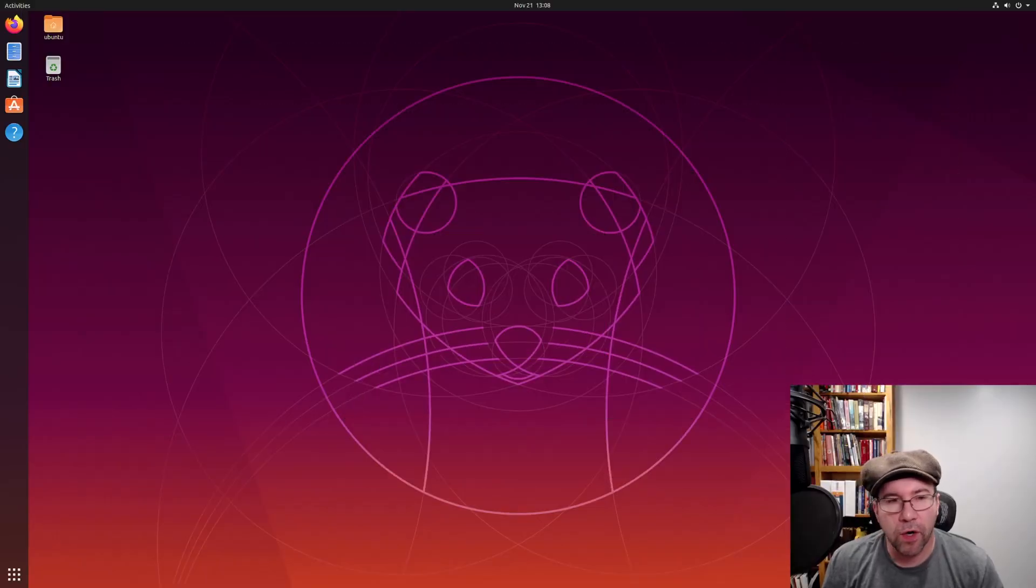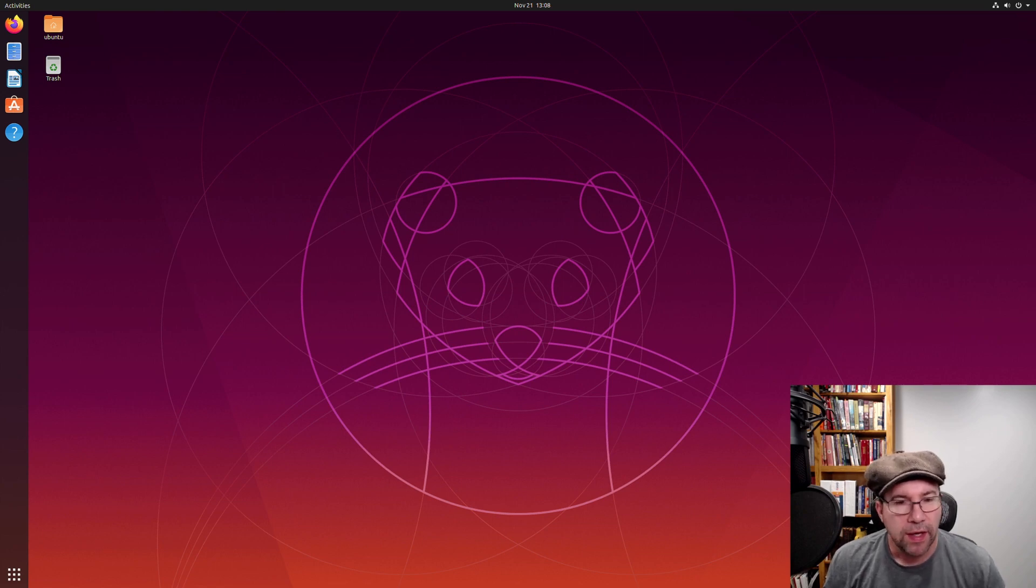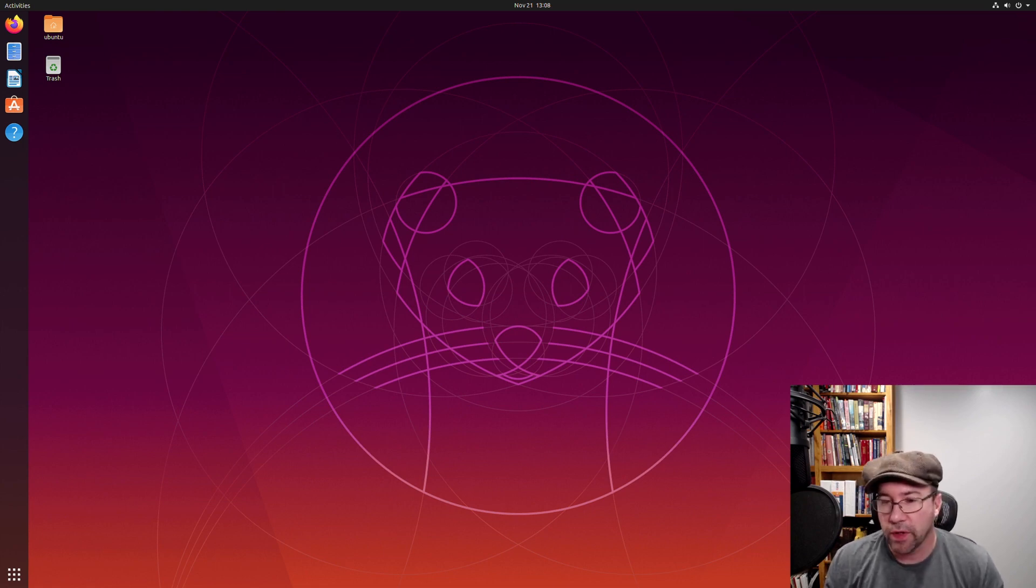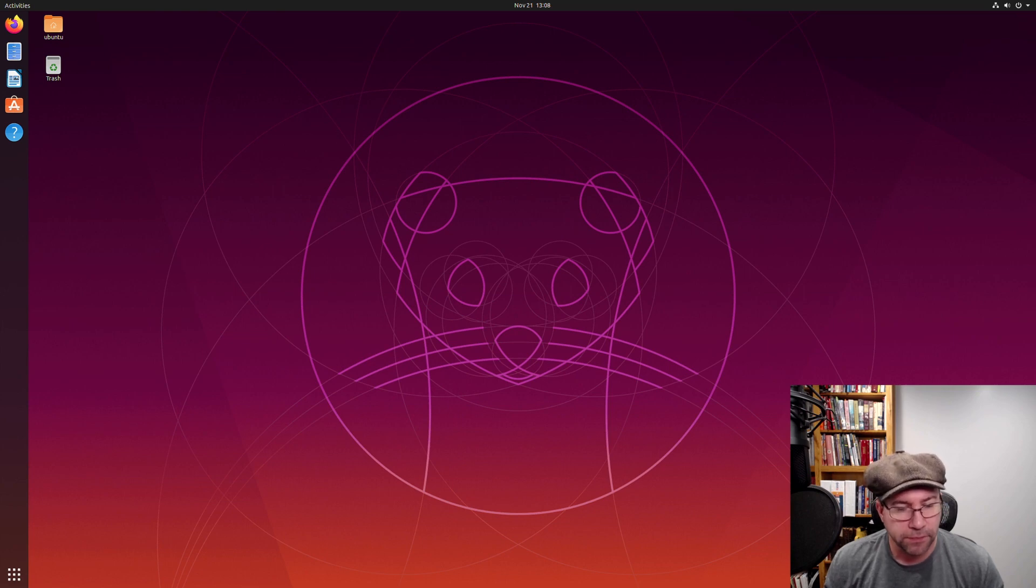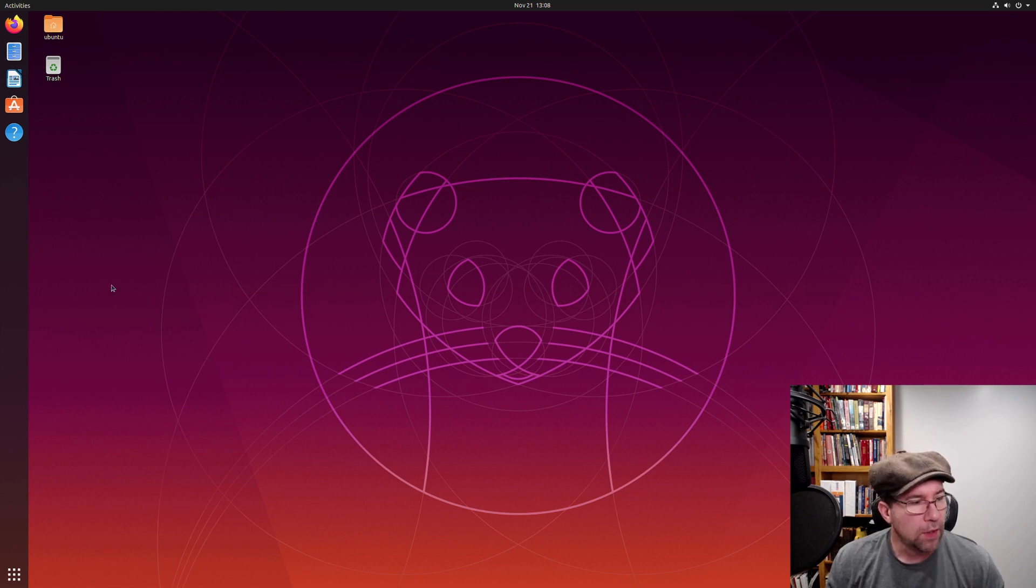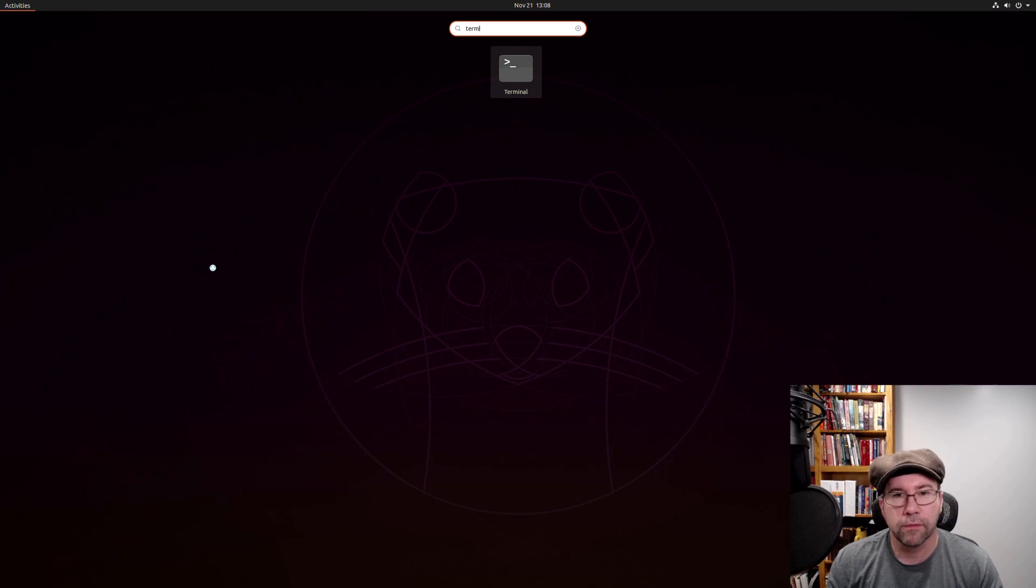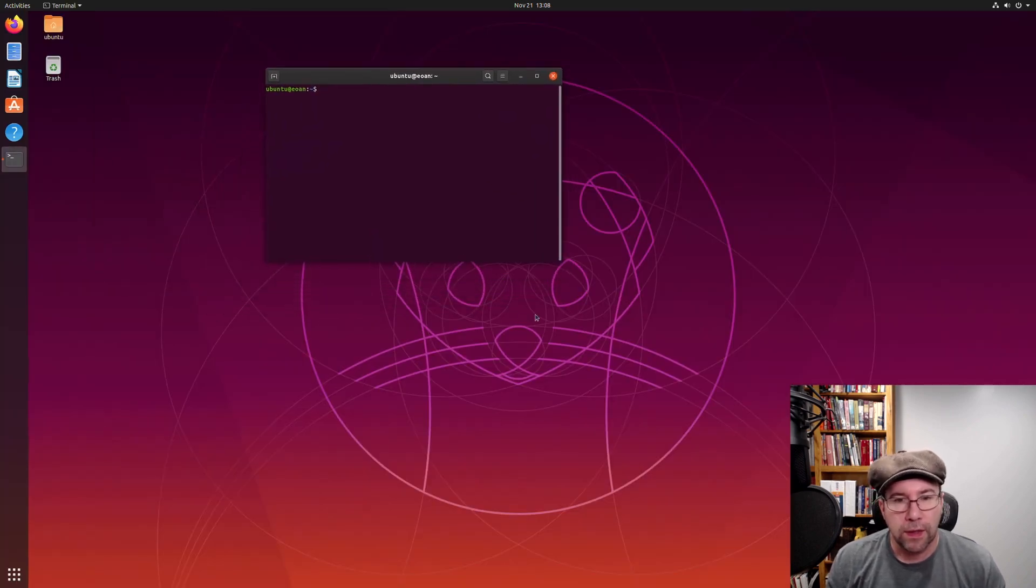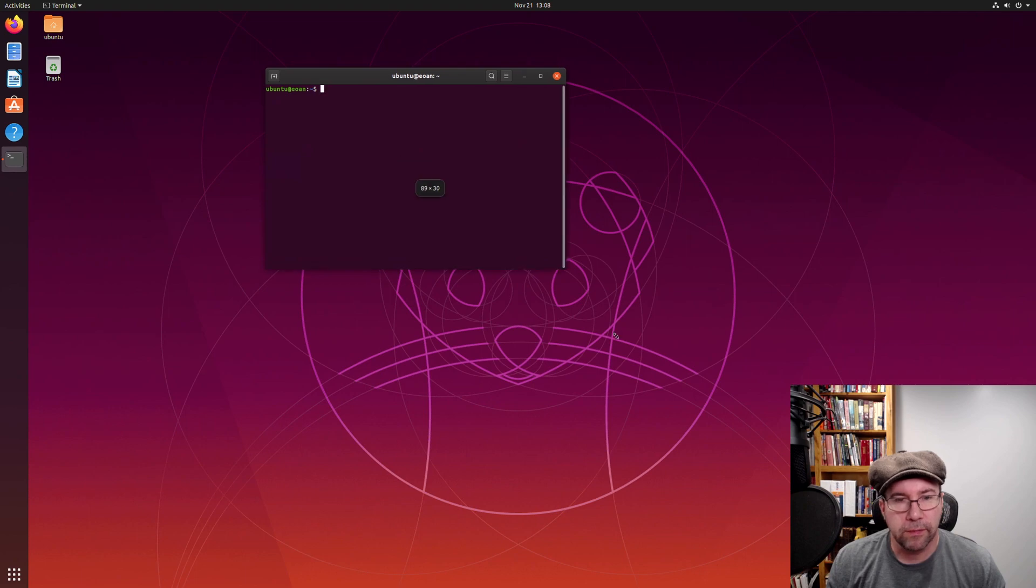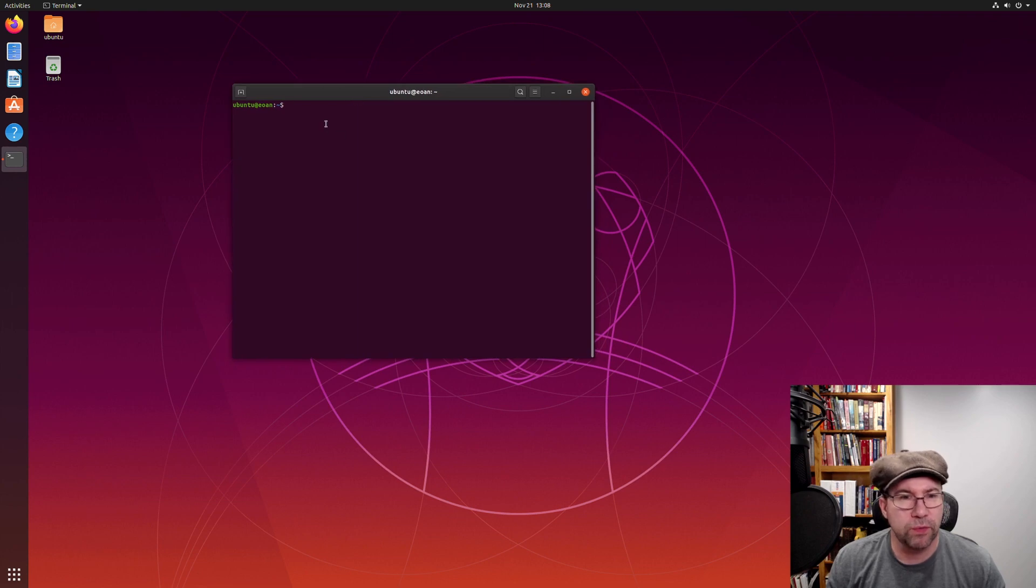Okay, so here we are. We are in Ubuntu 19.10. I'm actually running this in a virtual machine using Gnome boxes. I am running, for those that are interested, currently I am running Jaro as my distro of choice. So, let's open up the terminal. And there we go. A little bigger.